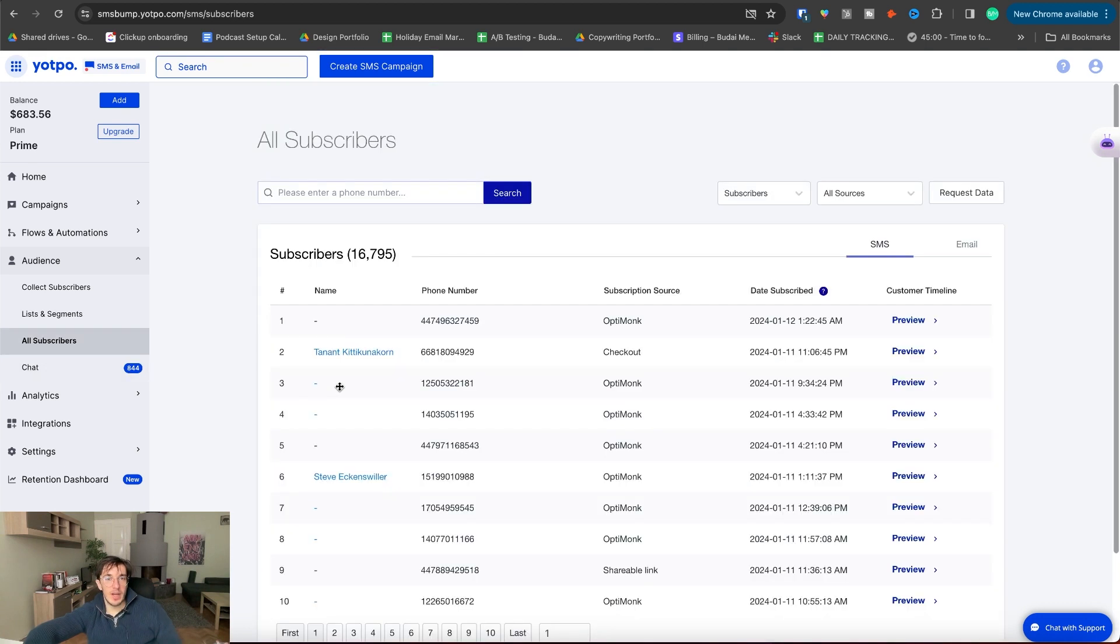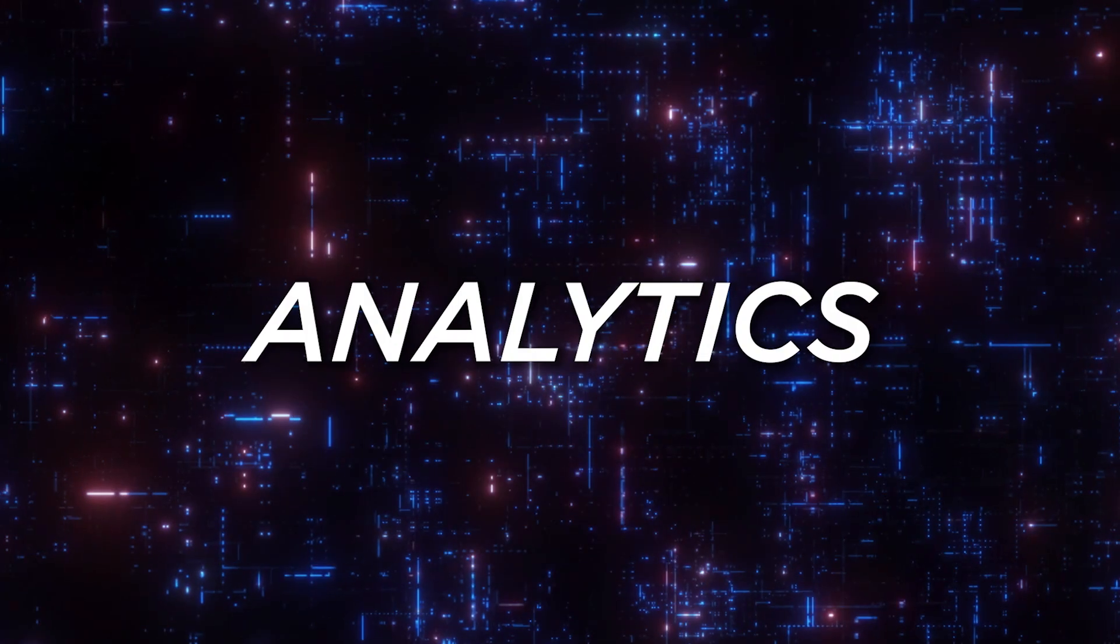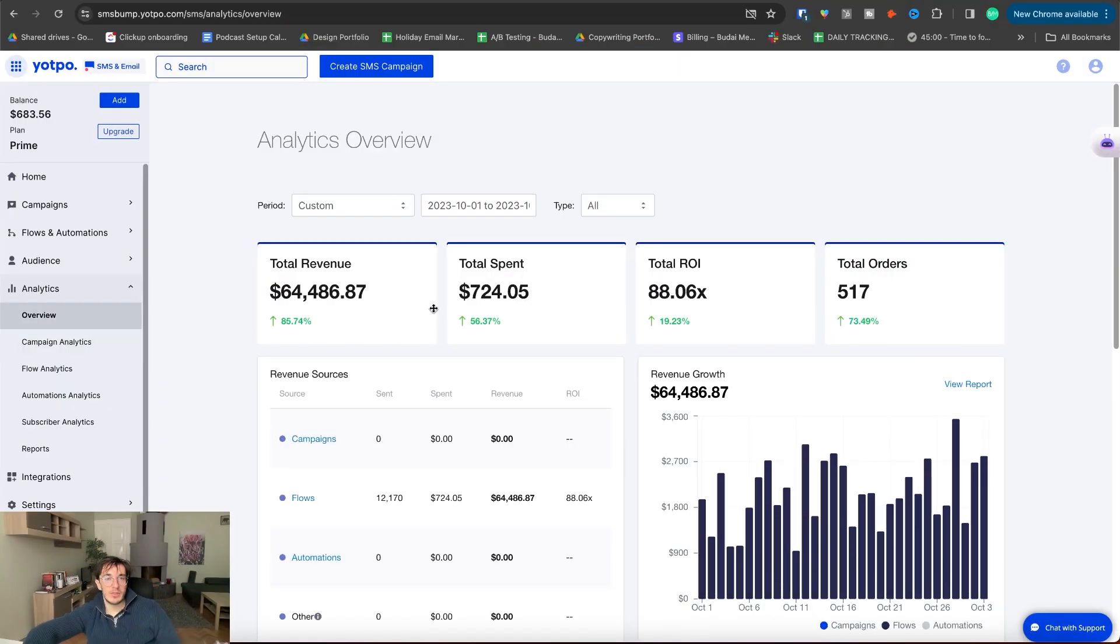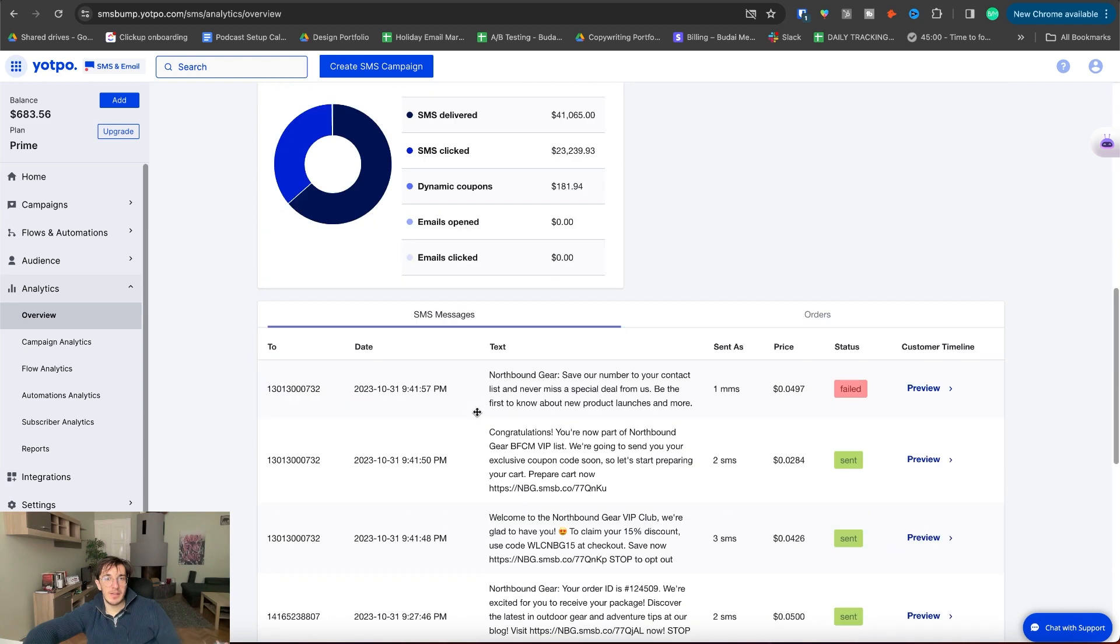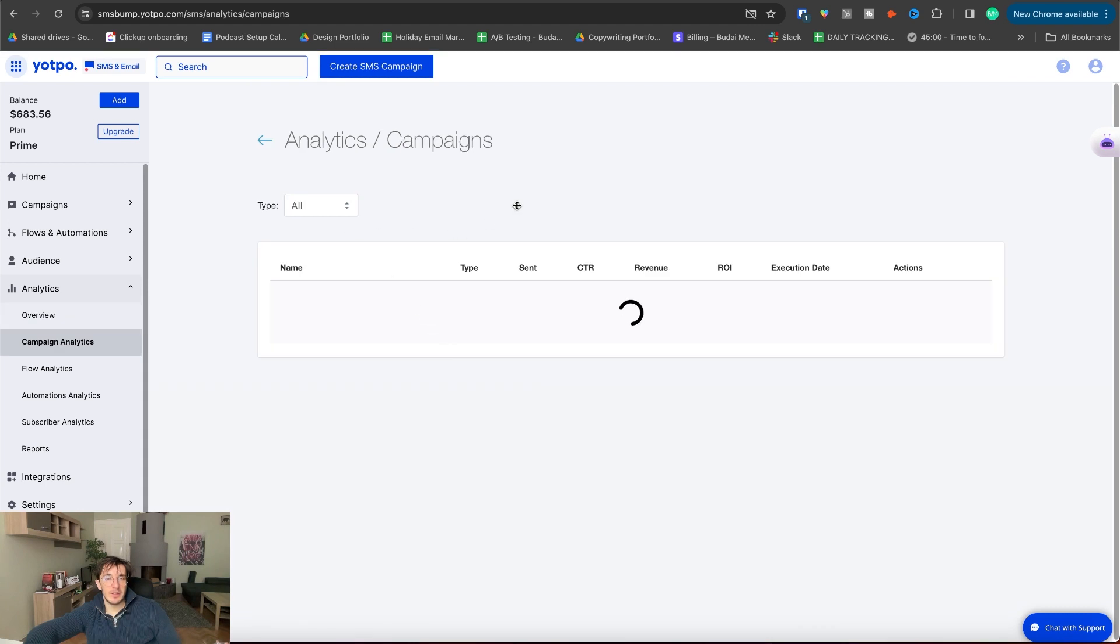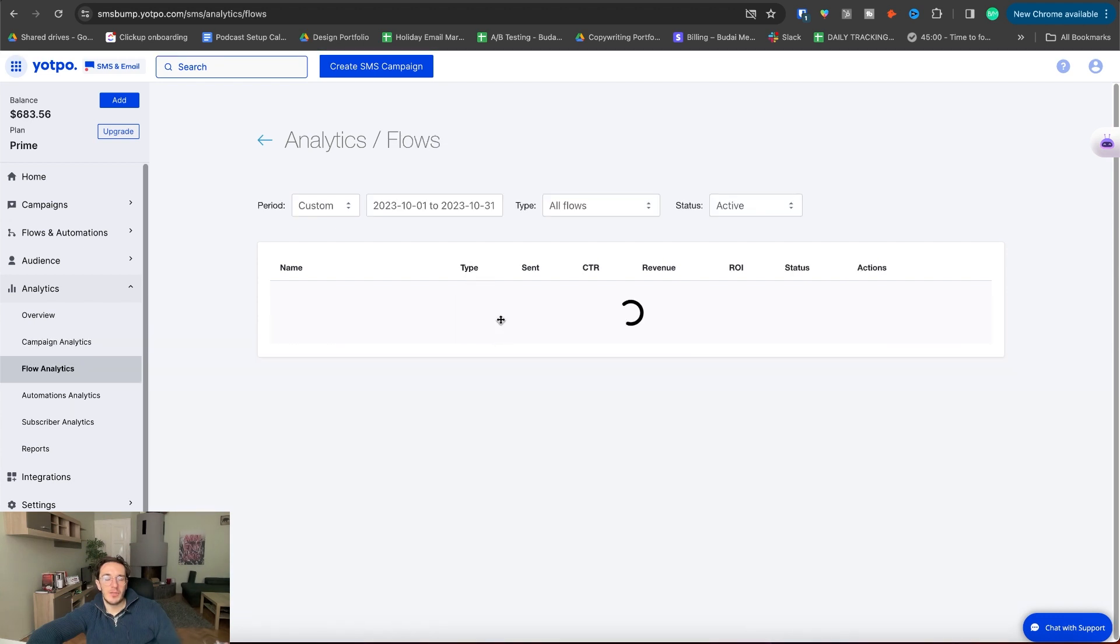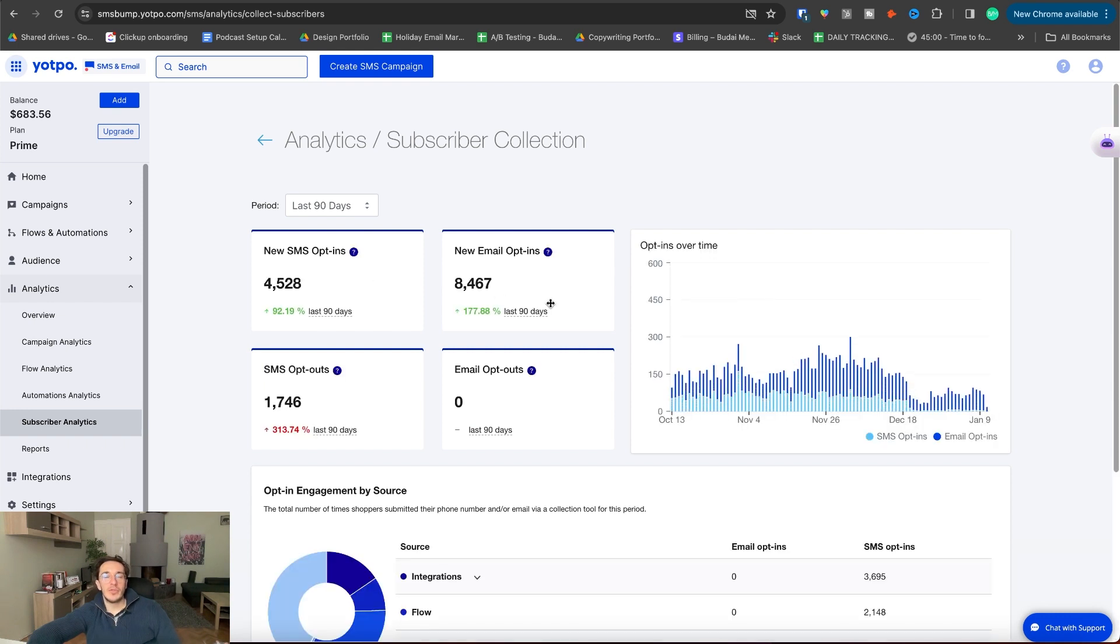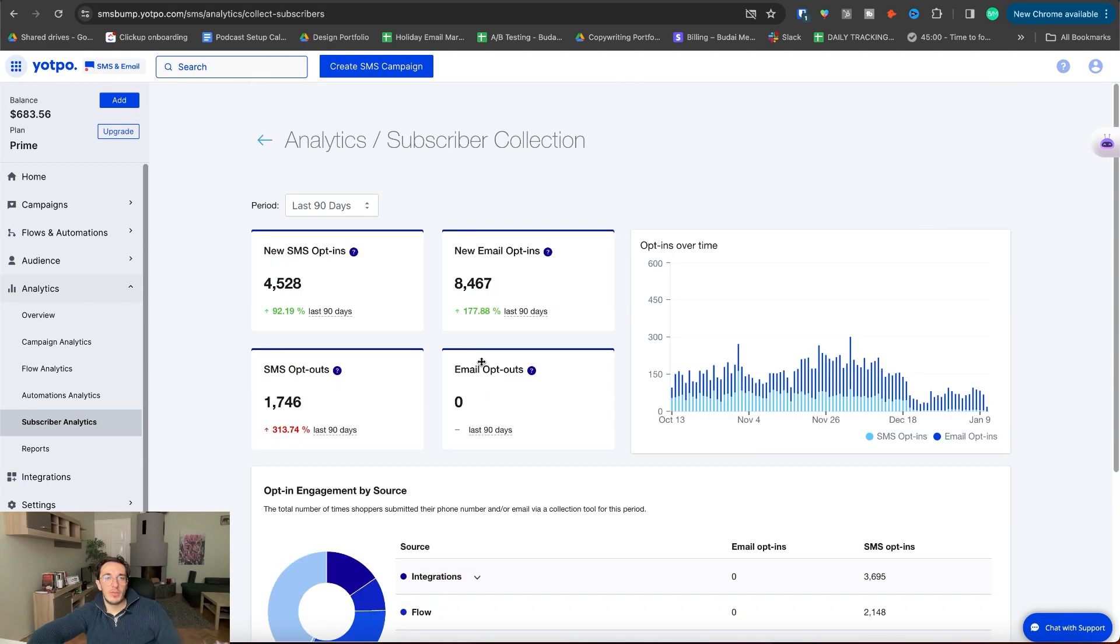Here we can see all subscribers. Here's a chat which is not enabled. But you can connect this with Zendesk and Gorgias as well. Here are the analytics of Yotpo. So this is an overview. I think this is SMS and email together. So you can see those in one place. And campaign analytics. This is SMS and email together as well. Here we can see all campaigns. You can see the type if it's SMS or email. And then flow analytics, very similar. Now all of them are SMS of course. And you can see subscriber analytics as well. So the number of new opt-ins, opt-outs, all of those both for email and SMS. And you can change the time frame here.